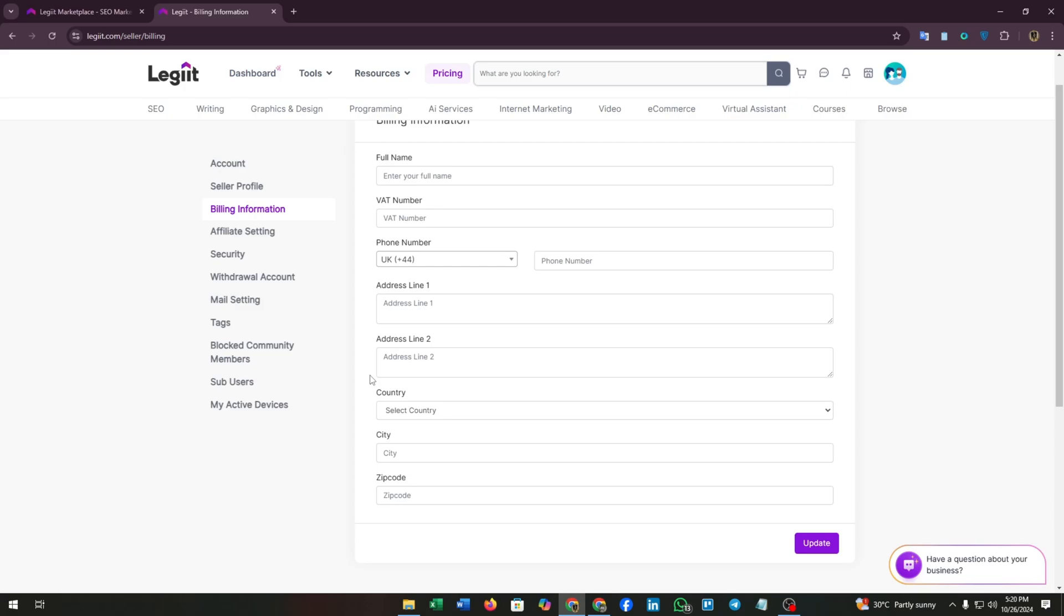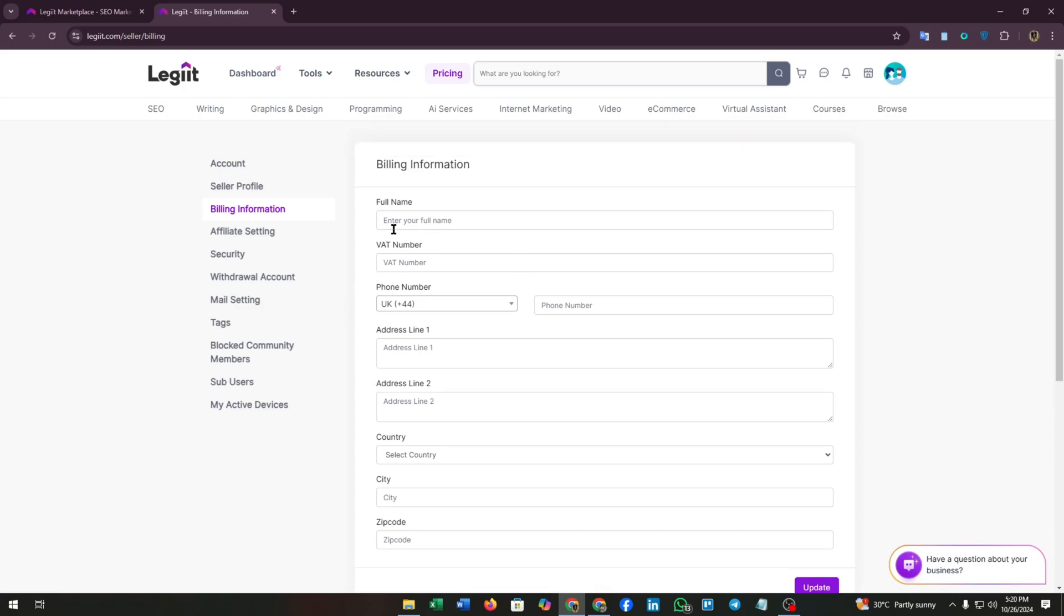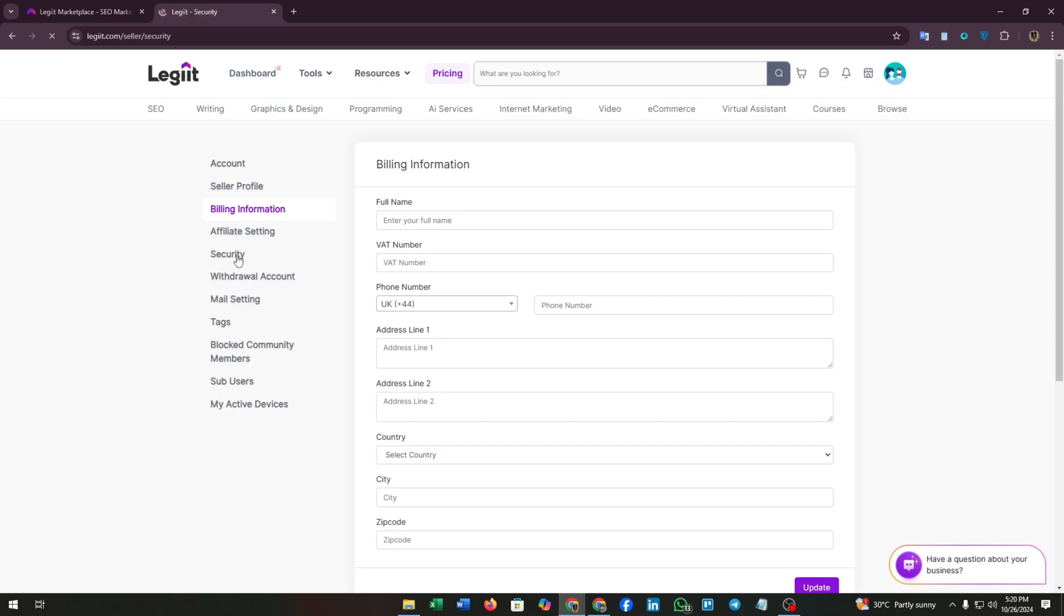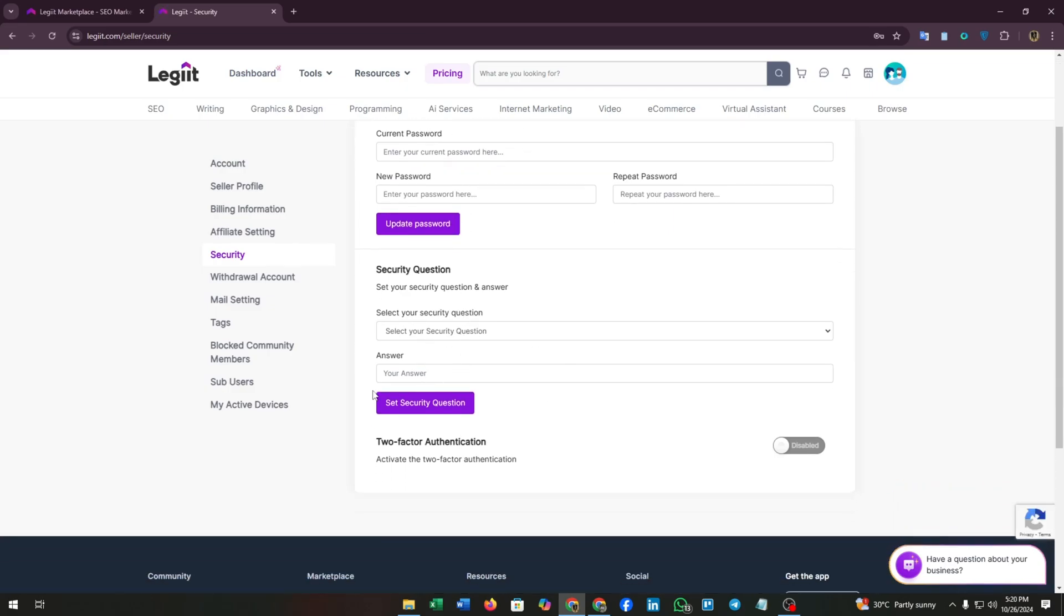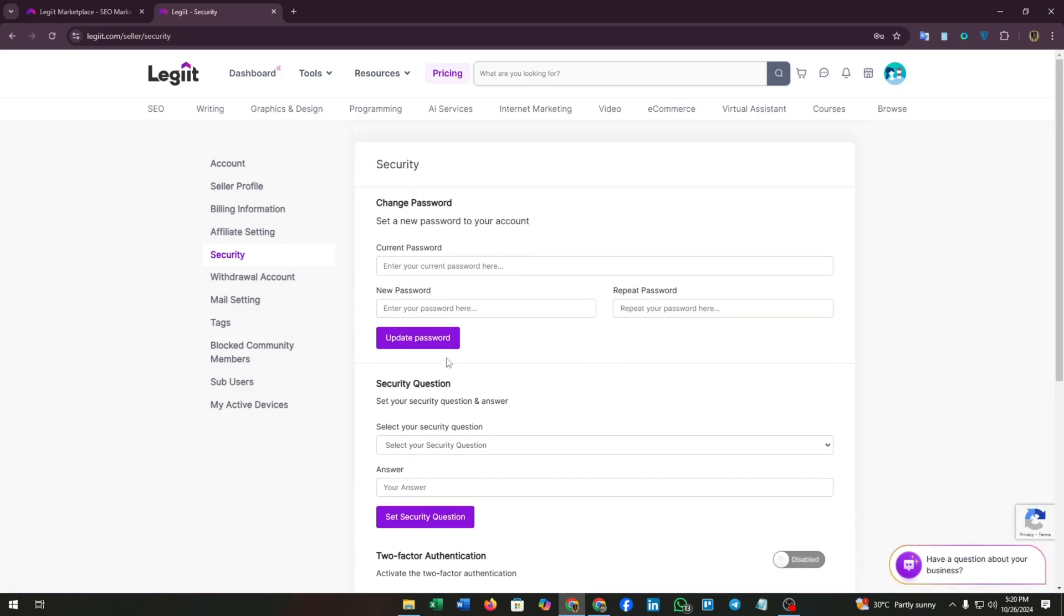There are two address lines available. Then select country, city, and zip code of your area. After completing this section, you can go to the withdrawal accounts.